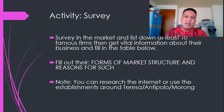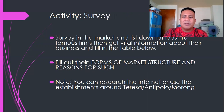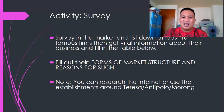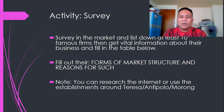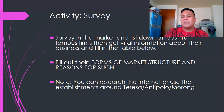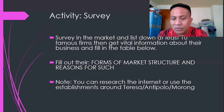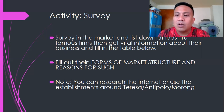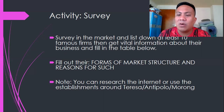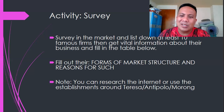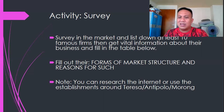Another activity is a survey of the market: list at least 10 famous firms, get vital information about their business, and fill in a table showing the market structure form and the reason for it. Since going out is limited, use the internet or businesses you know in Teresa, Antipolo. You can do this activity at home without going out.